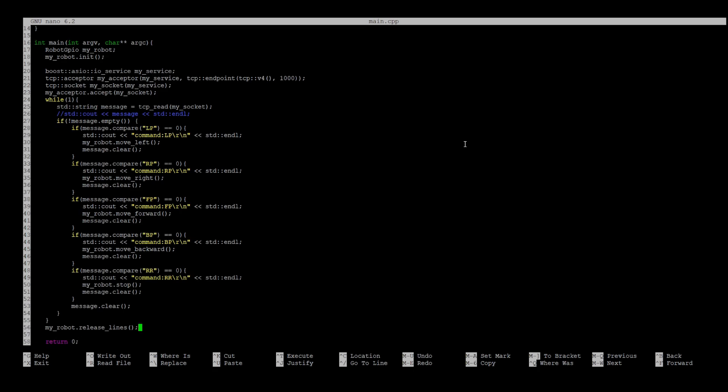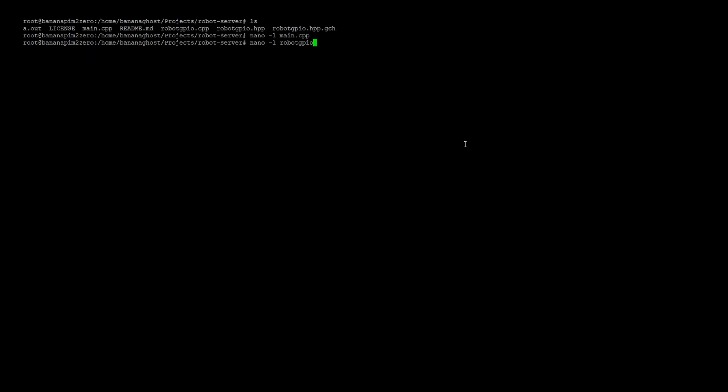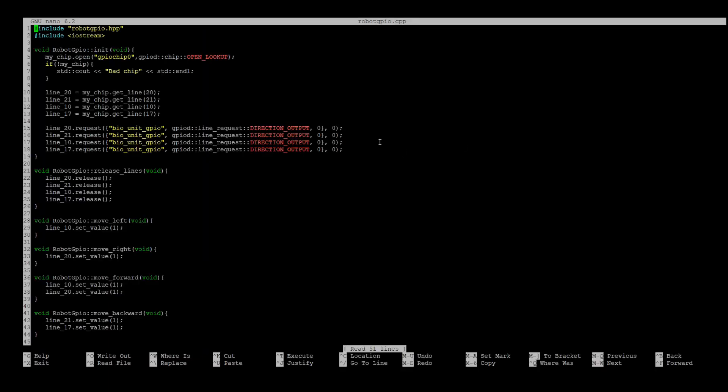Also notice that socket will be released automatically. If you want, you can change GPIO lines in the robot_gpio.cpp file.